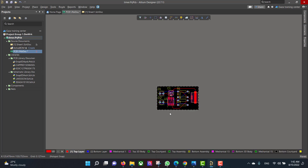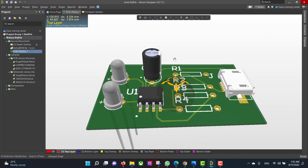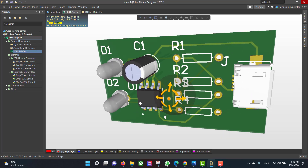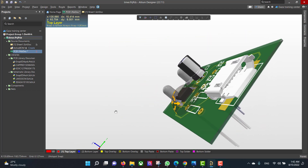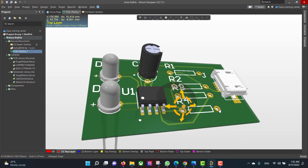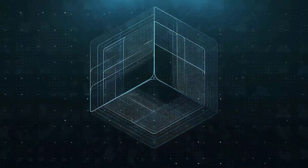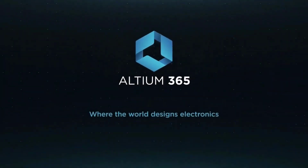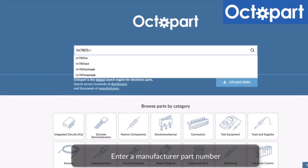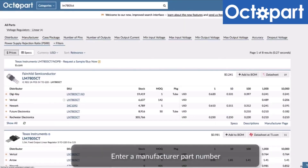This is the final shape. Hopefully this video will be useful for you. This video is brought to you by Altium 365, where the world designs electronics, and Octopart, the fastest search engine for electronic parts.